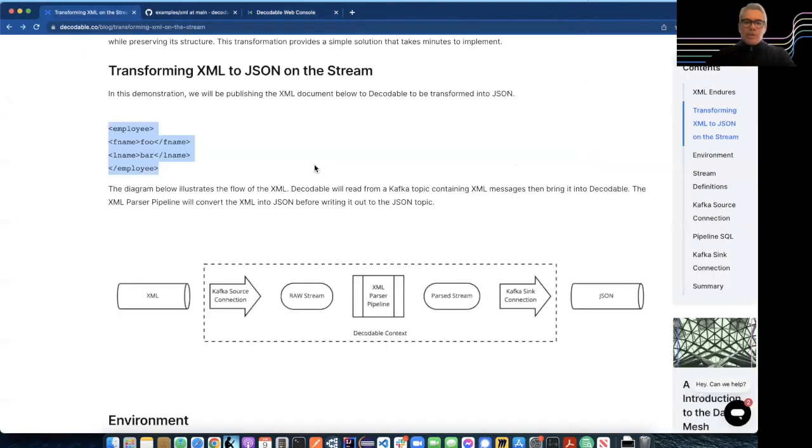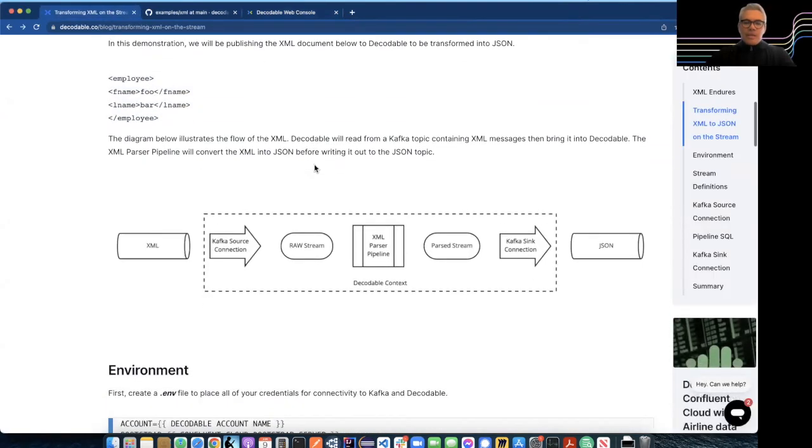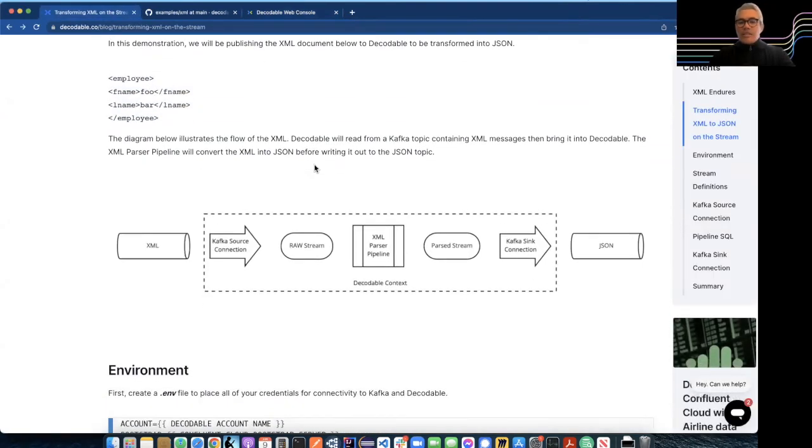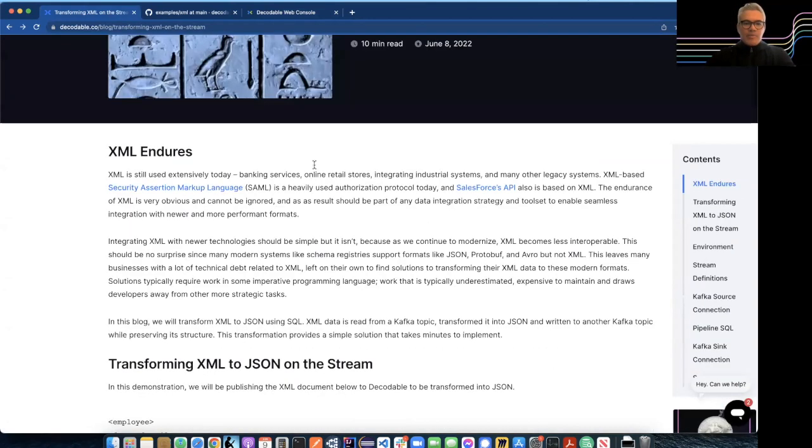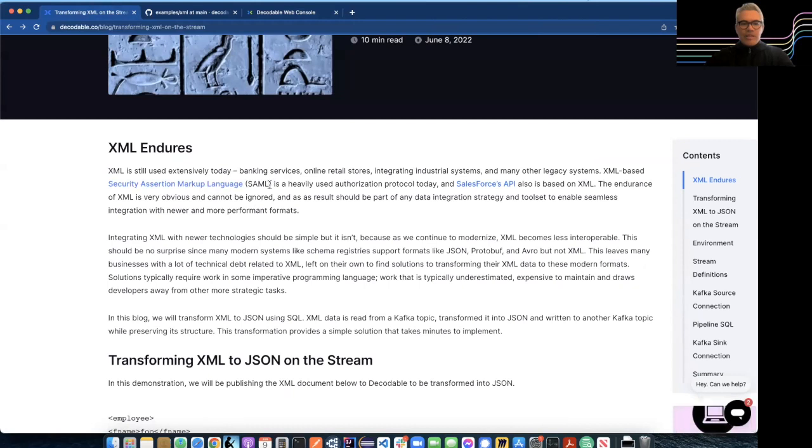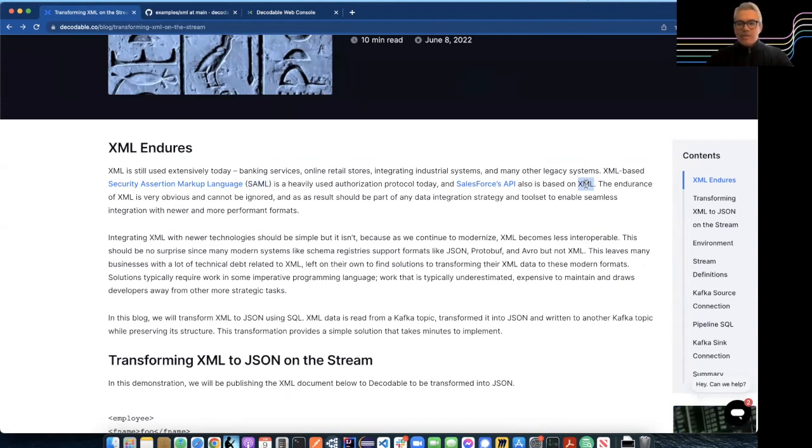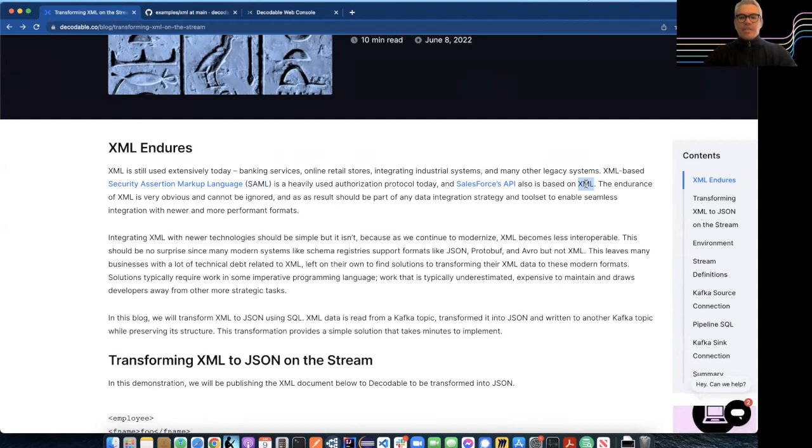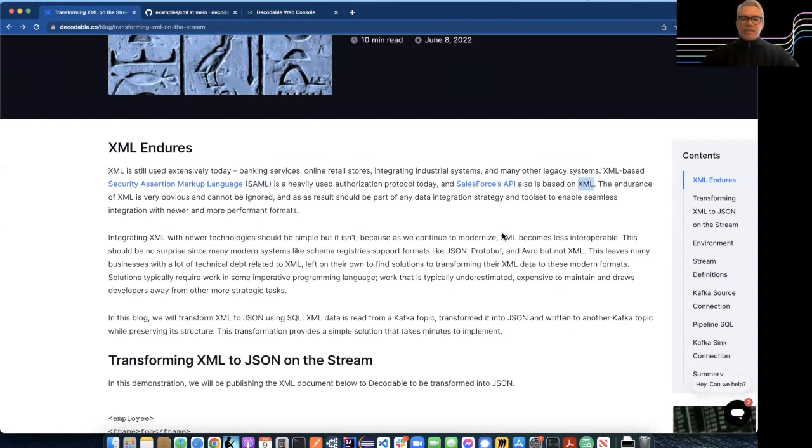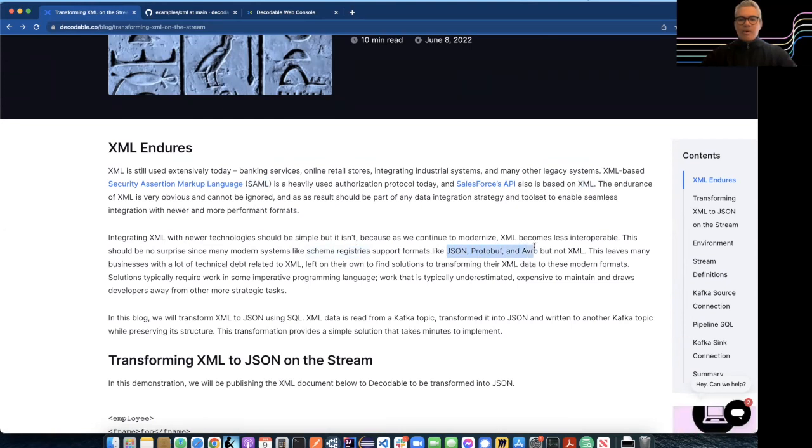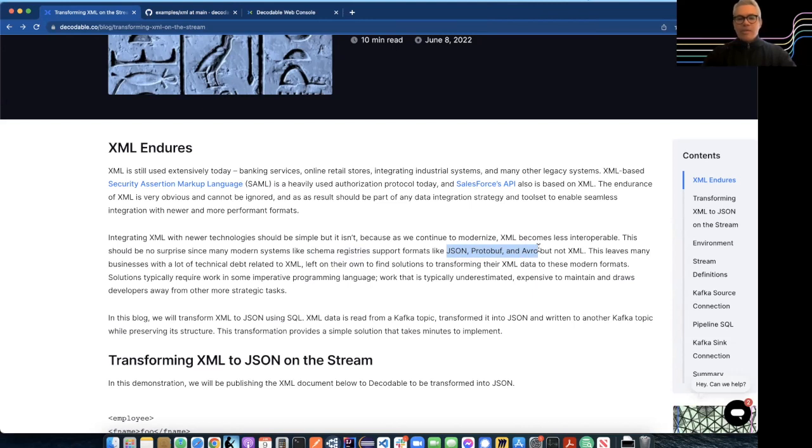Yeah, absolutely. So there are lots of use cases, and I think I mentioned some of them up here. If you're consuming any of these types of messages, like SAML, Salesforce's API is still in XML. Lots of legacy systems still use XML as a way to communicate. There's really no reason for them to change that. But it does require a way to integrate our existing current, like more modern technologies with it. And a lot of those technologies like schema registries, they only support the newer data formats like JSON, protobuf, and Avro. They almost never support XML.